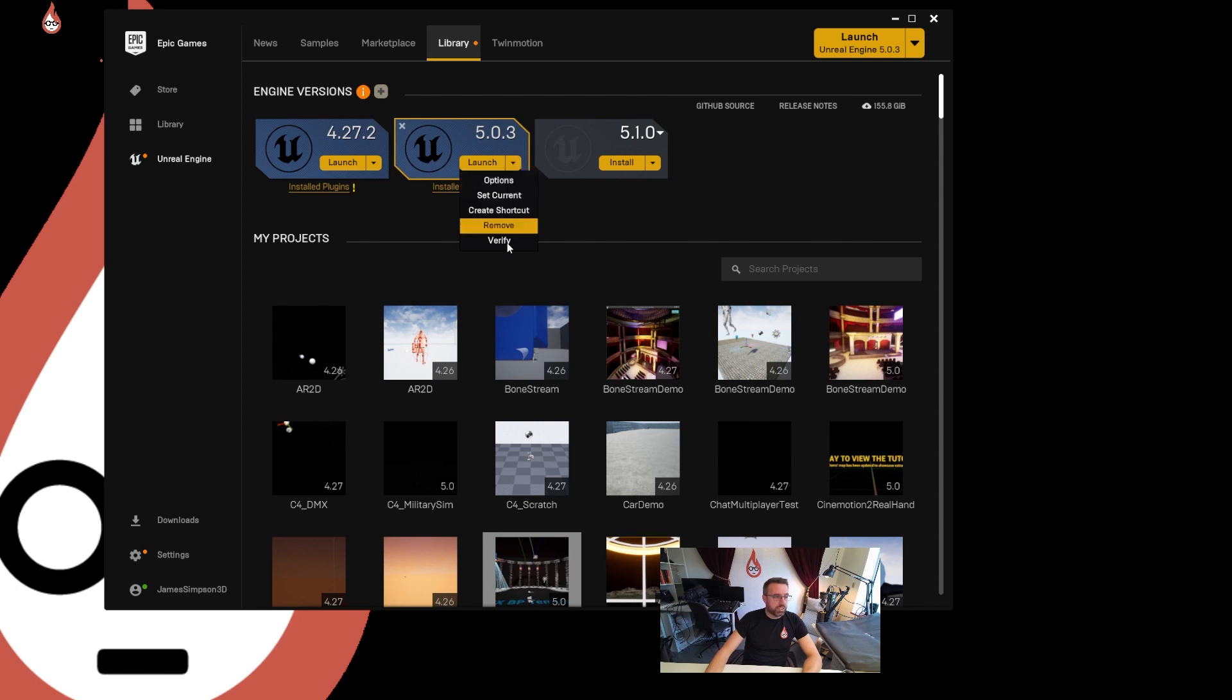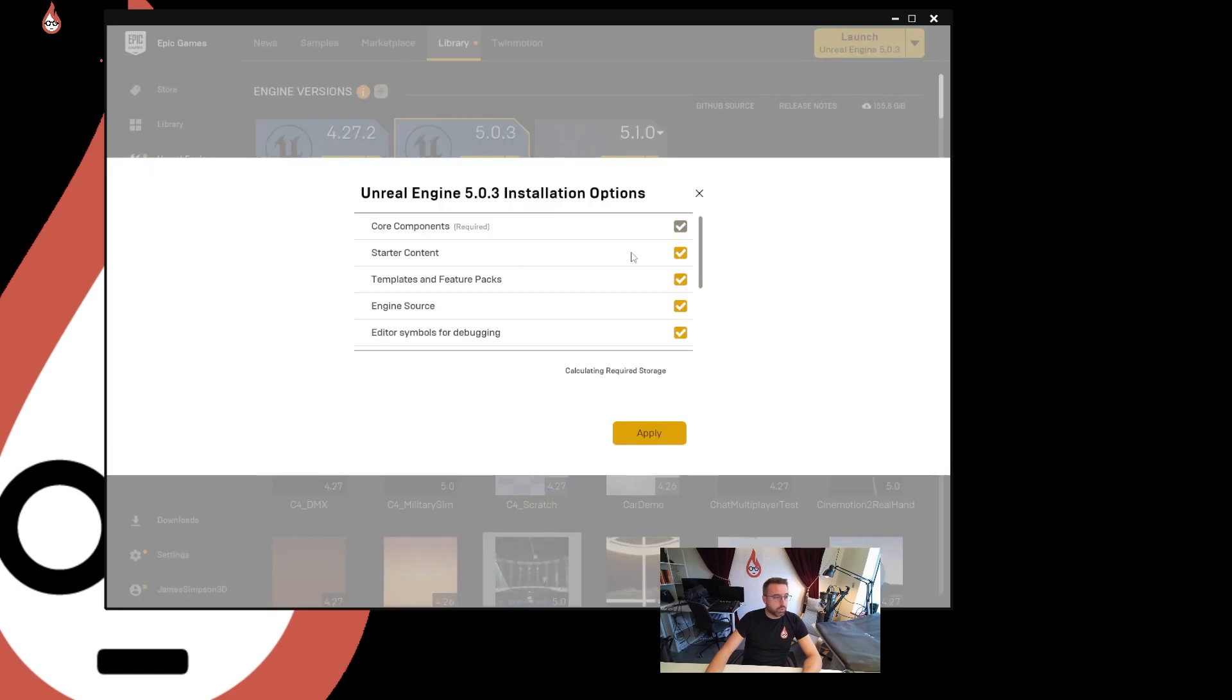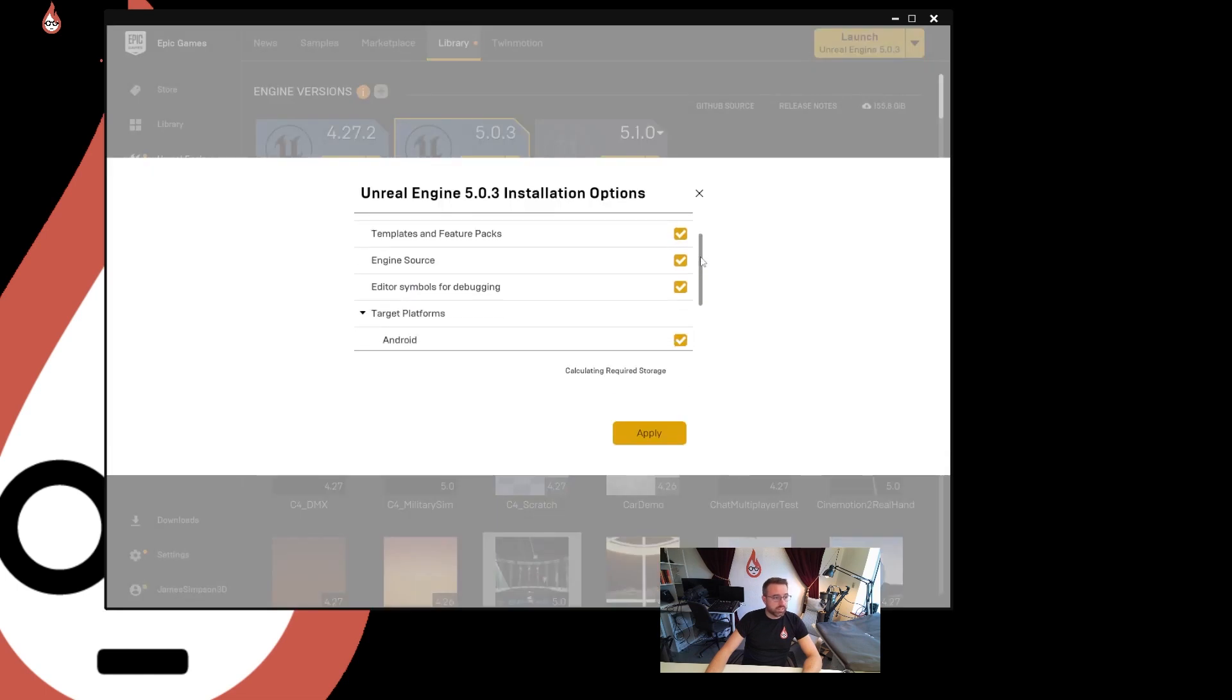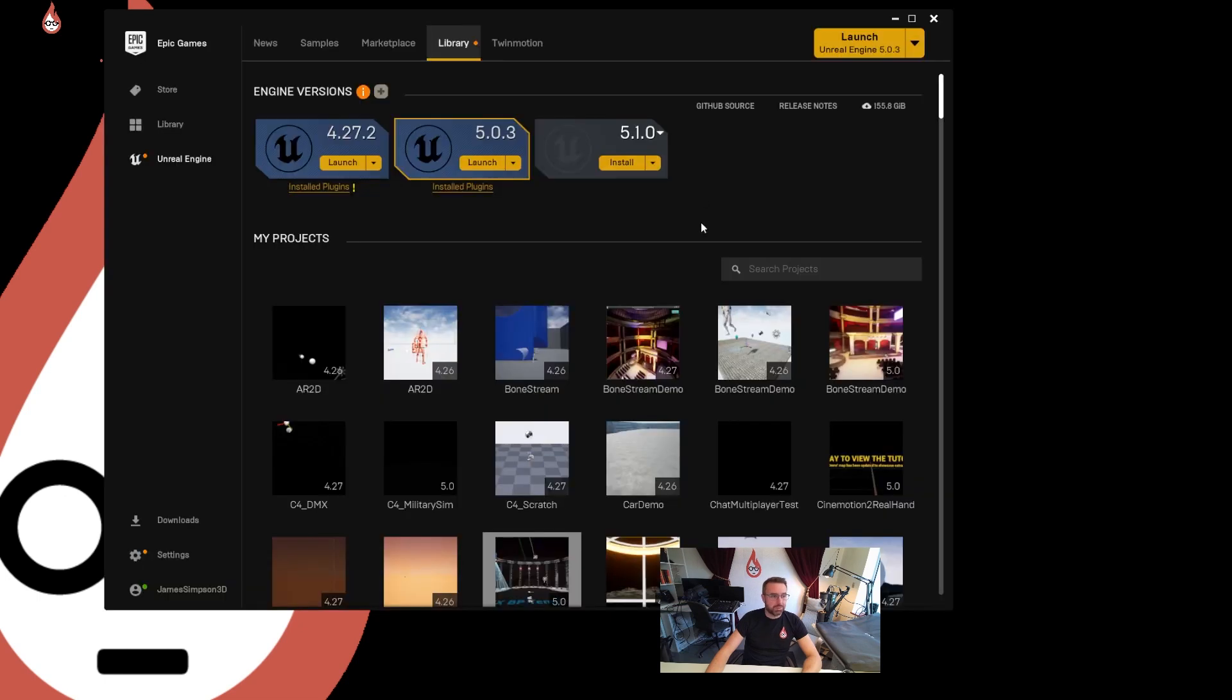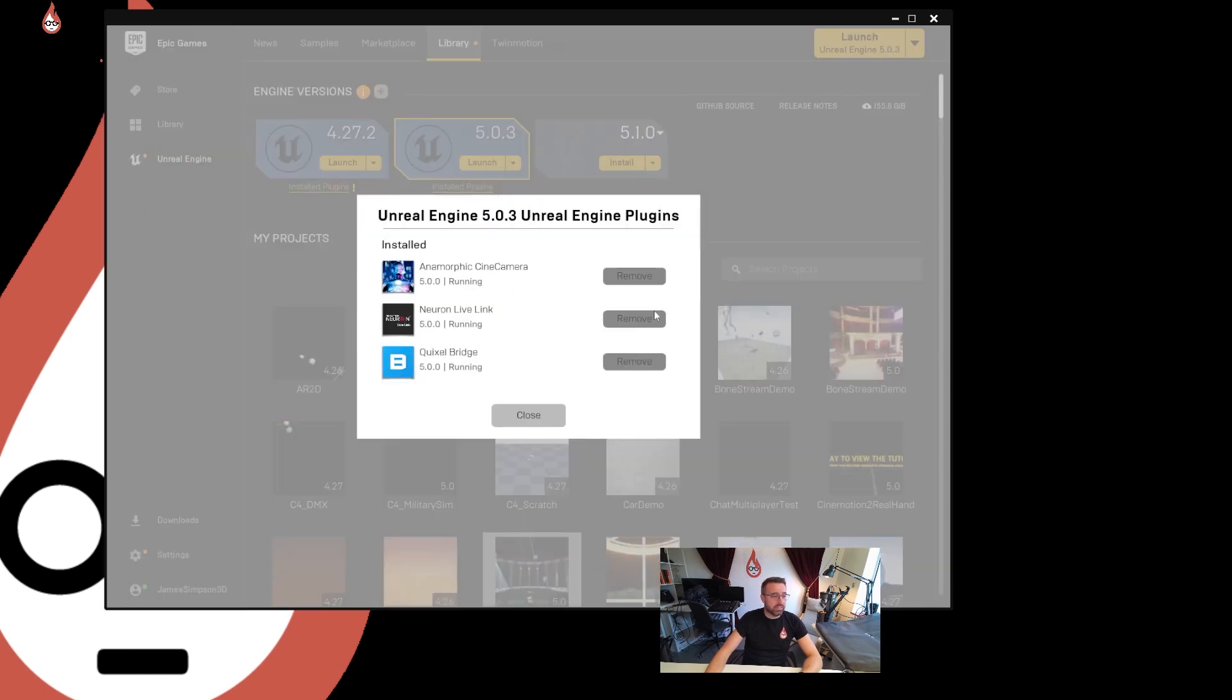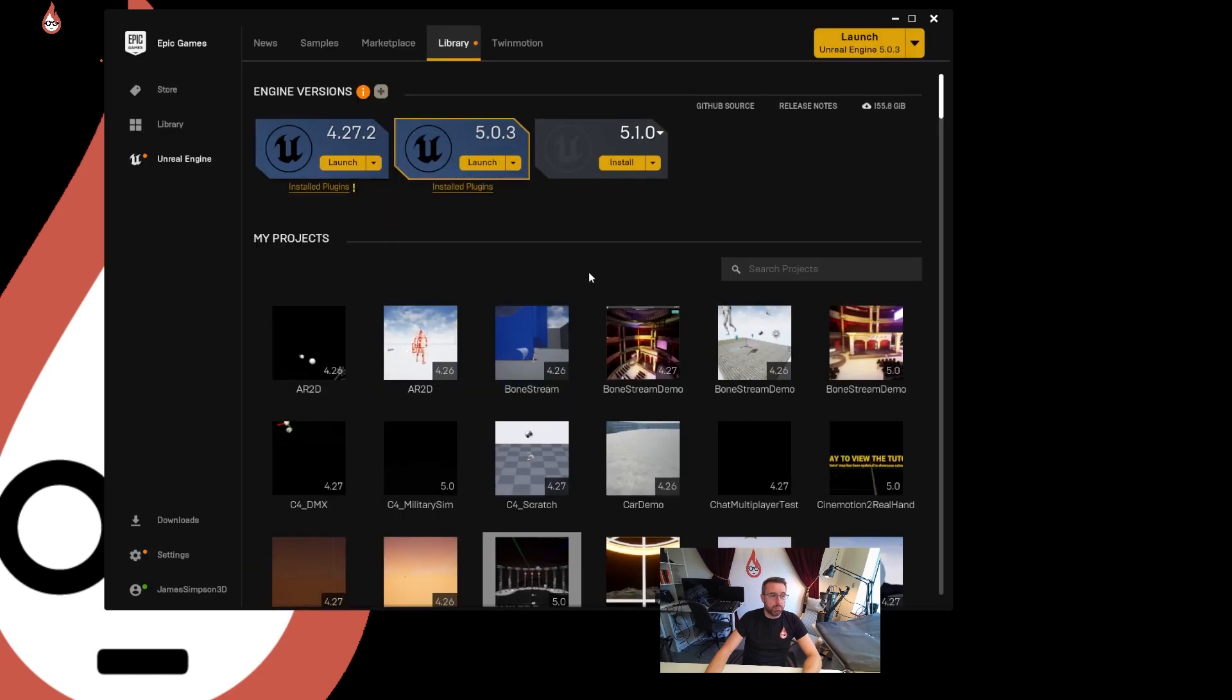We have the options here to set some options for it. We can install starter content and things into our system. We don't need any of this right now, you see it's saying here required storage space 123 gigabytes, that's why you don't want to have so many versions on your computer. And install plugins, we have a few plugins already installed, we're not going to need plugins for this project, don't worry about that.